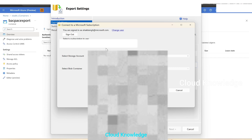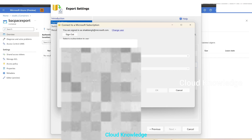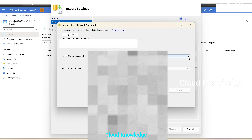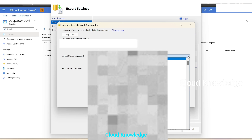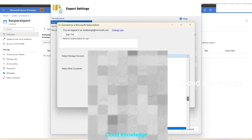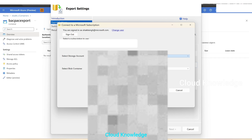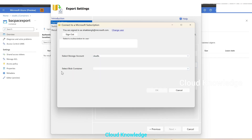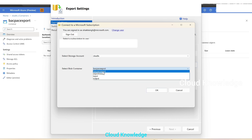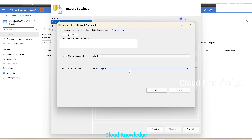We are already connected to the subscription of the SQL server. It will show you the subscription — select the subscription where you have the storage account. Then select the storage account from the drop-down; it was 'ck adls'. Select the storage account and then select the blob container from the drop-down — select 'bacpac export'. It may take a few seconds to reflect the names.